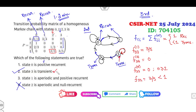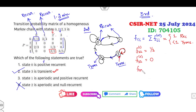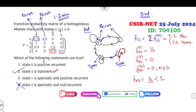Now check f_{22}: can you return from 2 to 2 in one step? Yes, via the self-loop — probability 1/3. In two or more steps? Once you leave, you cannot return. So f_{22} = 1/3, which is strictly less than 1 — confirming state 2 is transient. The fourth option (state 2 recurrent) is cancelled.